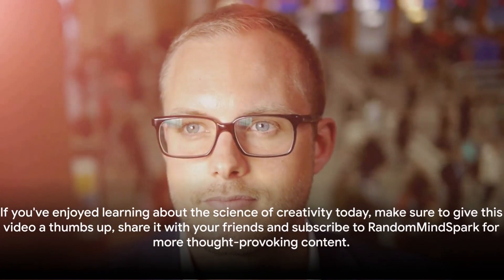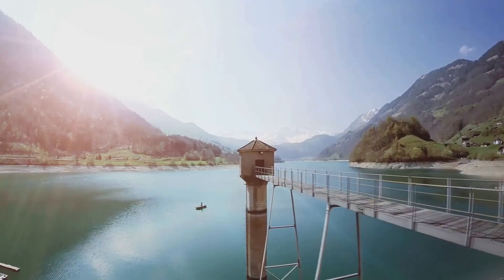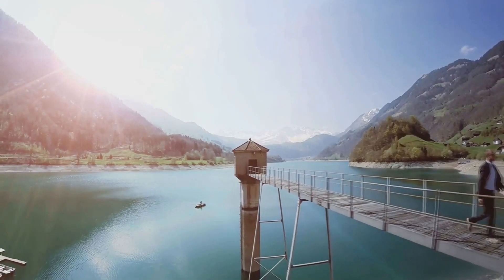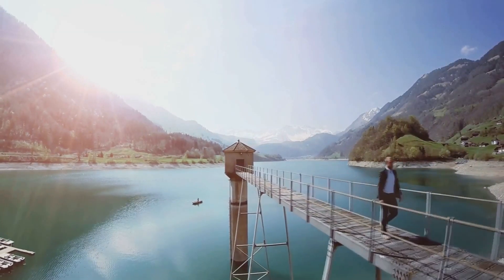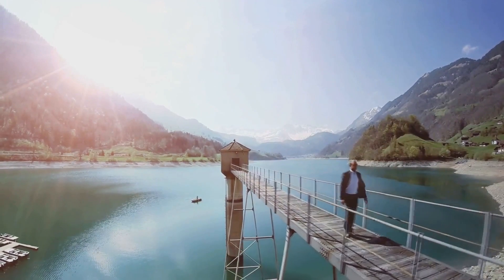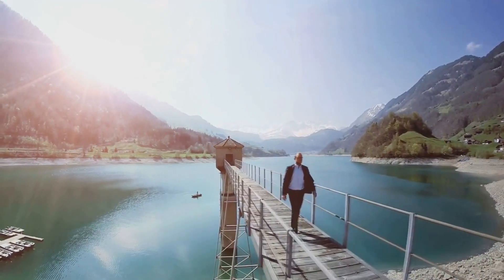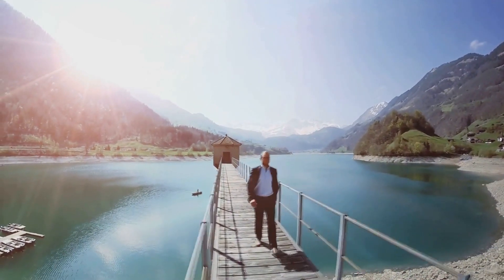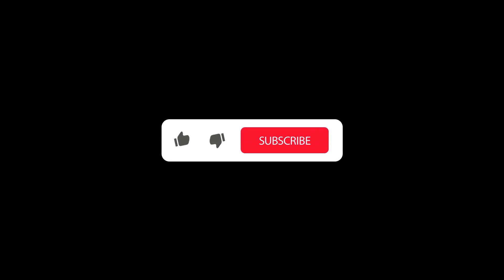If you've enjoyed learning about the science of creativity today, make sure to give this video a thumbs up, share it with your friends, and subscribe to Random MindSpark for more thought-provoking content. Remember, your mind is a garden, so let your ideas bloom.